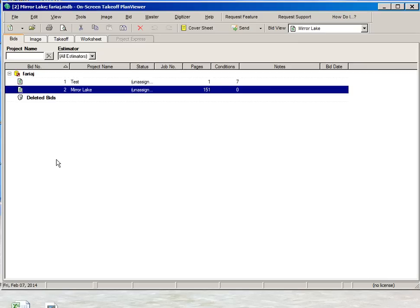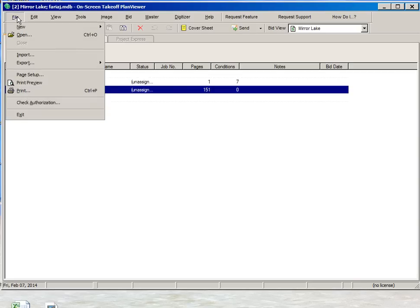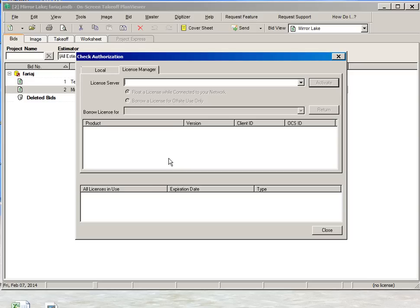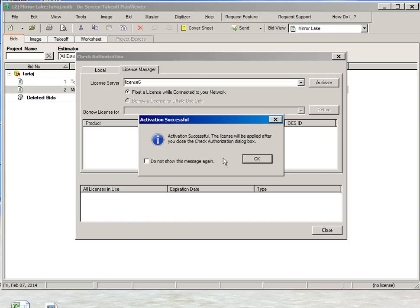After having the directories checked, the next step we want to make is to verify the license. If the bottom right screen says no license, you need to check the license authorization for the software. So we'll go into file, check authorization. This screen will come up asking for the license server. The license server is called license 6. You click on activate, and then the software should activate the license.